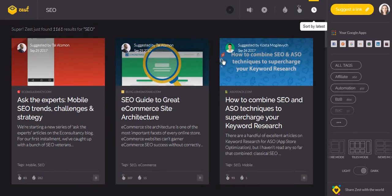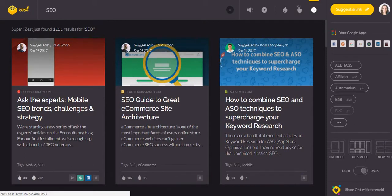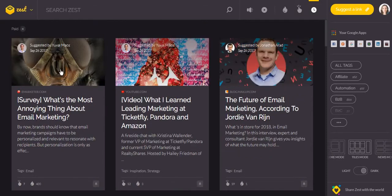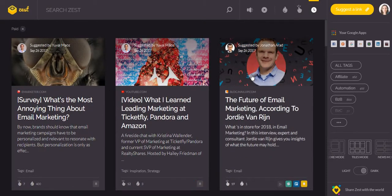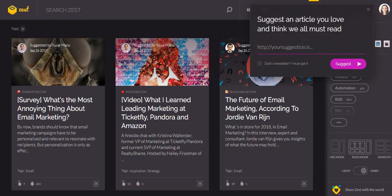Or by latest. One of the most interesting parts of zest.is is that you can suggest your own links. Keep in mind that only the best articles will be selected.